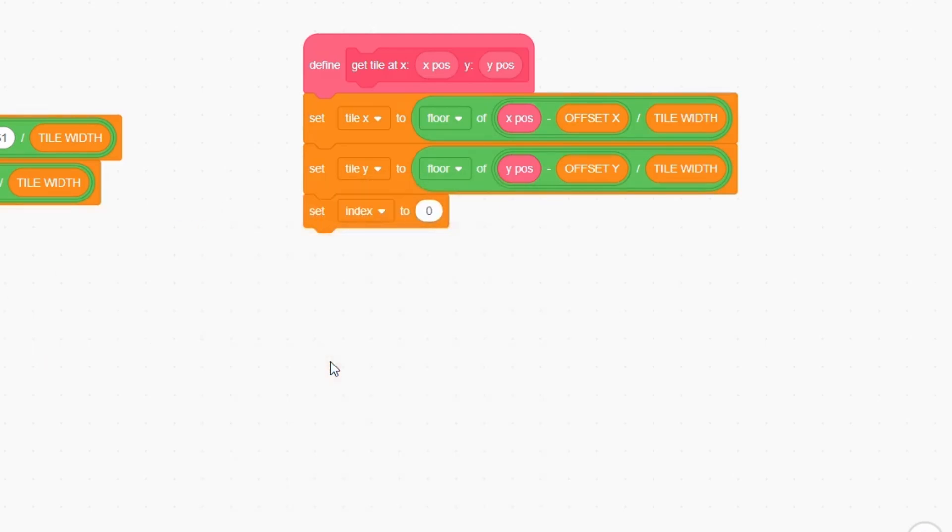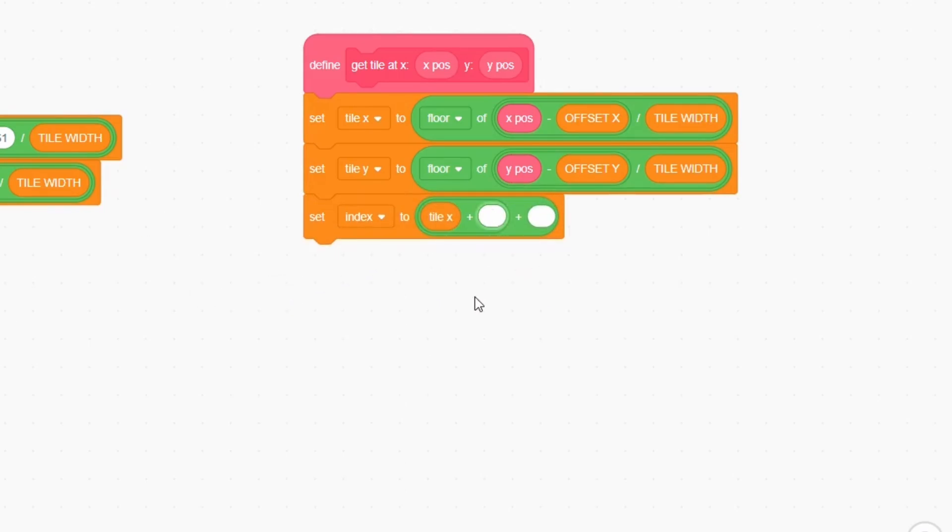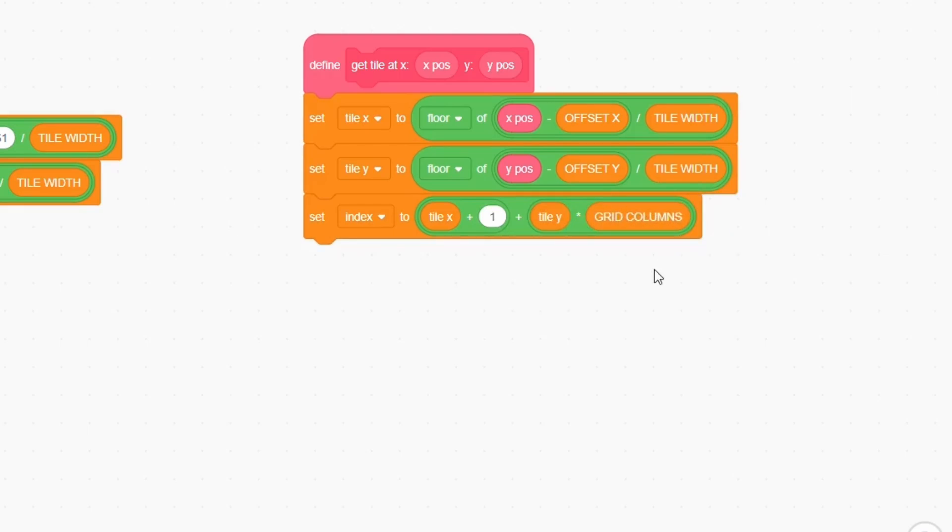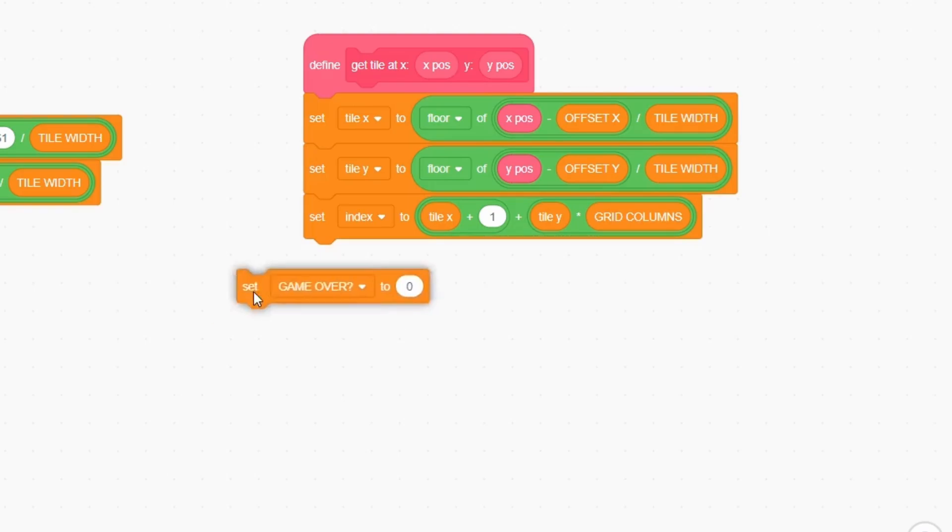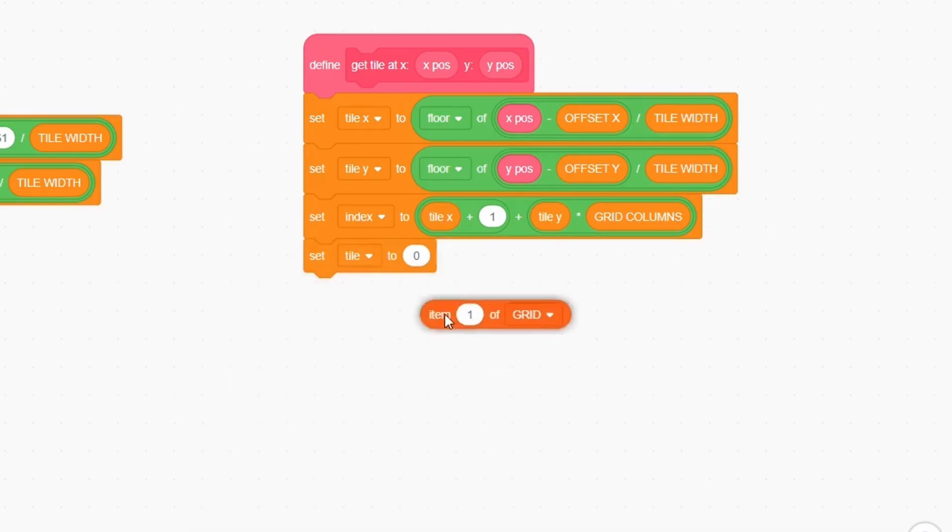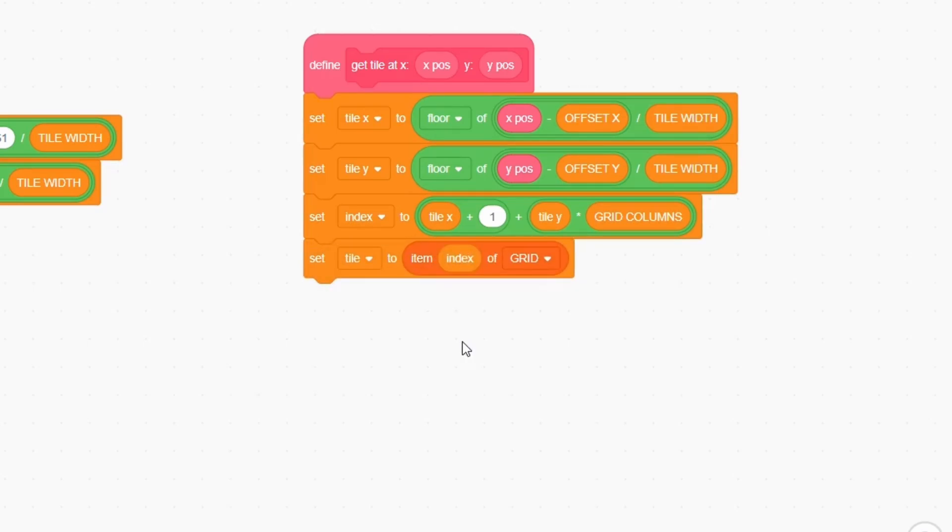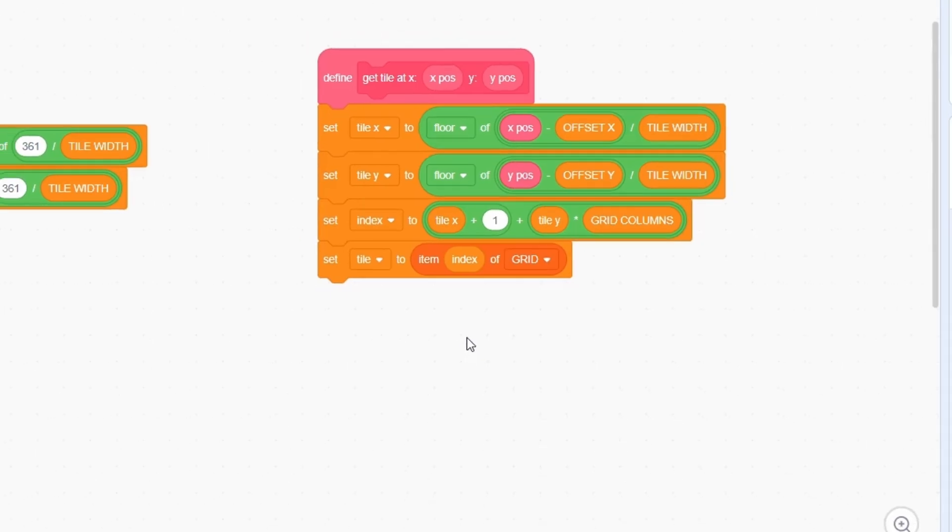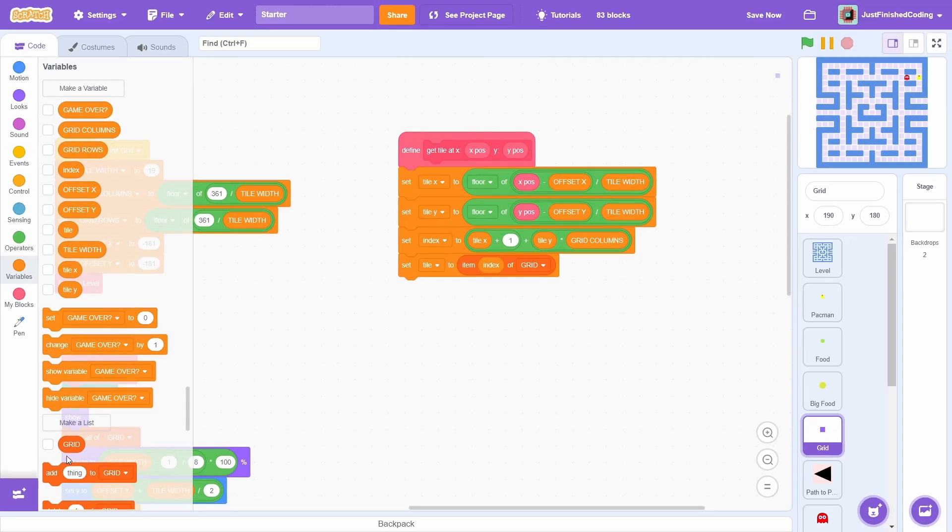Next, set index to tile x plus 1 plus tile y multiplied by grid columns. Remember, the tile's grid starts from 0,0 at the bottom end. 0,0 must have an index of 1, so we add 1 to tile x. Each time tile y changes by 1, we must add an entire row of tiles. A row contains a total of grid columns tiles, so we multiply that with tile y. This may be a bit confusing at first, but you should understand this with some thought. Finally, set tile to item index of grid. This will just tell us whether a tile is a wall or an empty space.